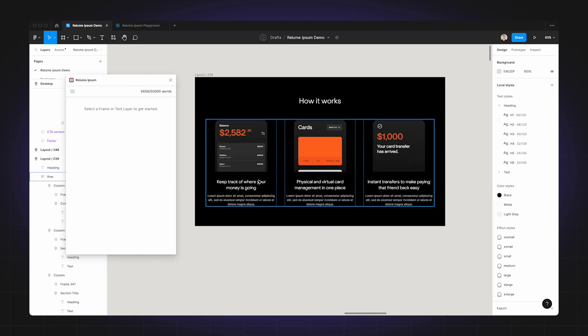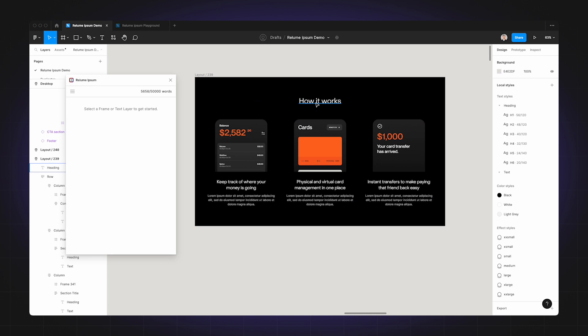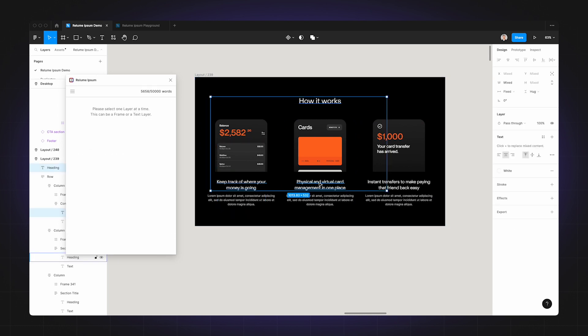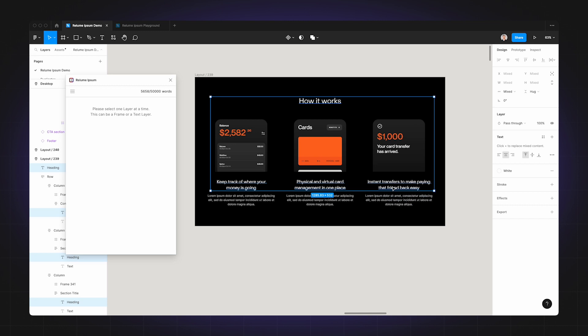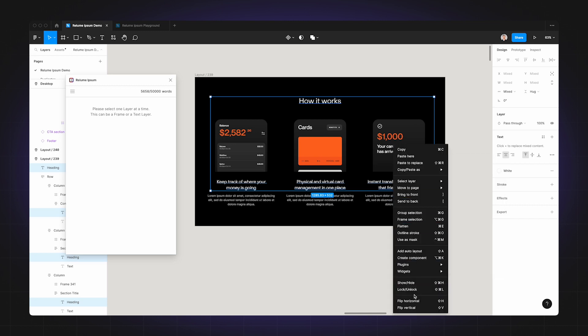Using an example to my right, in this example I have four headings that I want to keep. They include the 'How it works' heading and the three feature headings below. Now I'm going to select each heading and lock the layers using the lock feature in Figma.